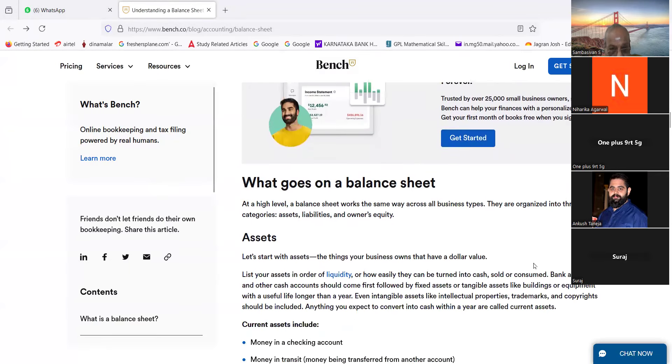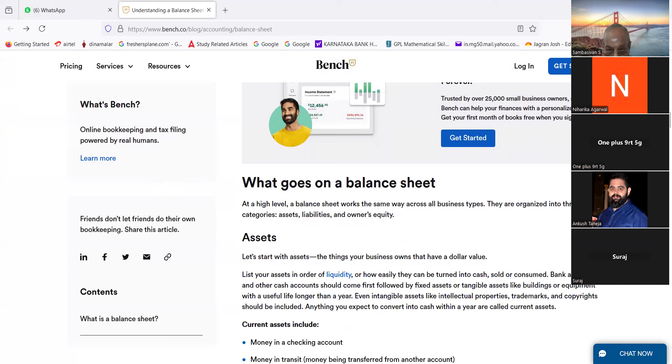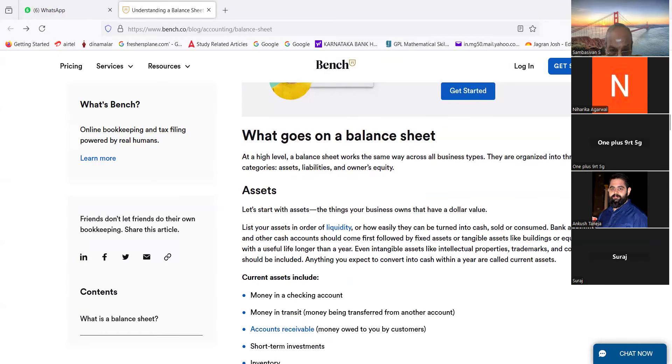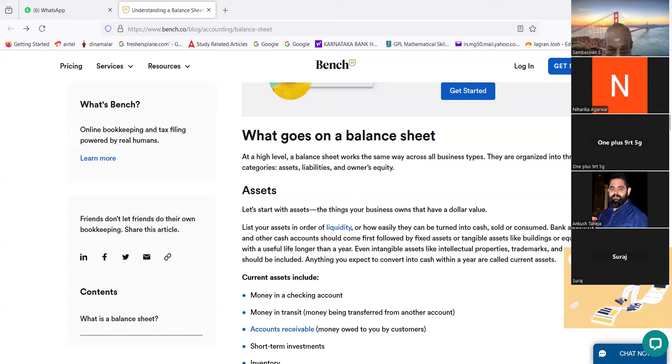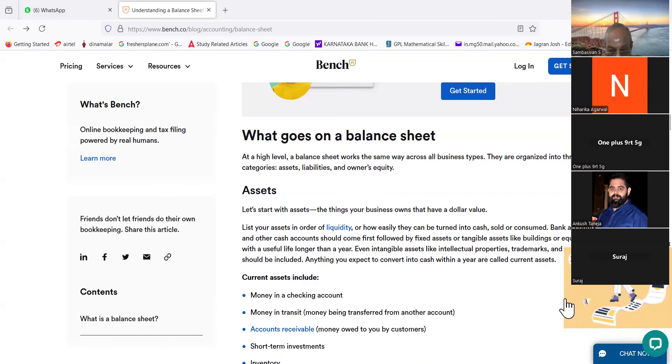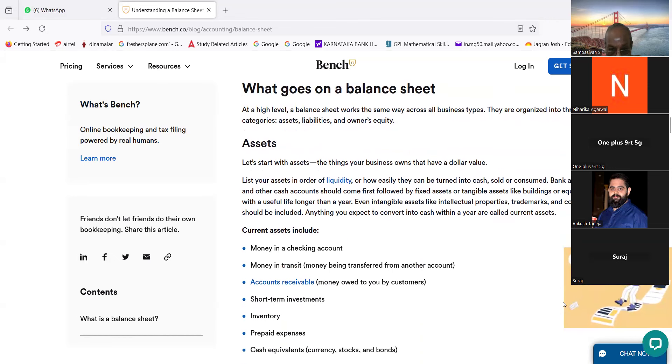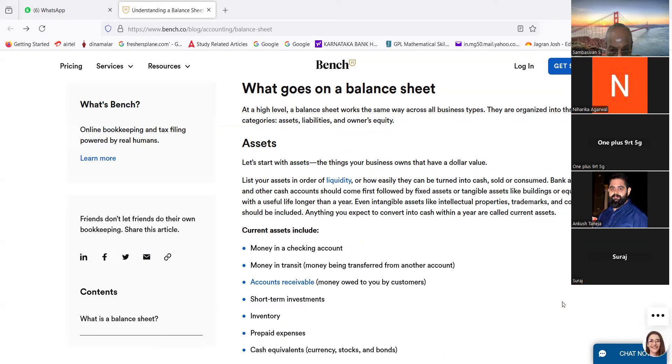What goes on a balance sheet? At a high level, a balance sheet works the same way across all business types. They are organized into three categories: assets, liabilities, and owner's equity. Assets: list your assets in order of liquidity, or how easily they can be turned into cash, sold, or consumed. Bank accounts and other cash accounts should come first, followed by fixed assets or tangible assets like building or equipment with a useful life longer than a year. Even intangible assets like intellectual properties, trademarks, and copyrights should be included.